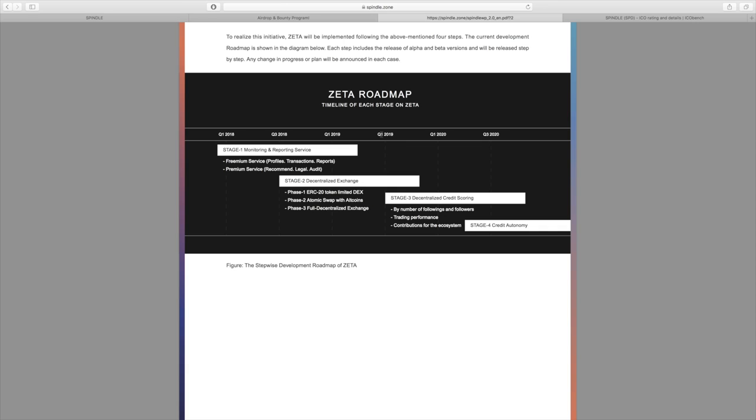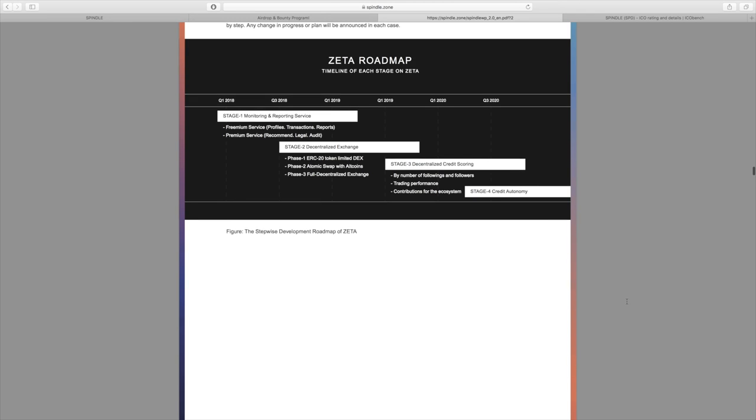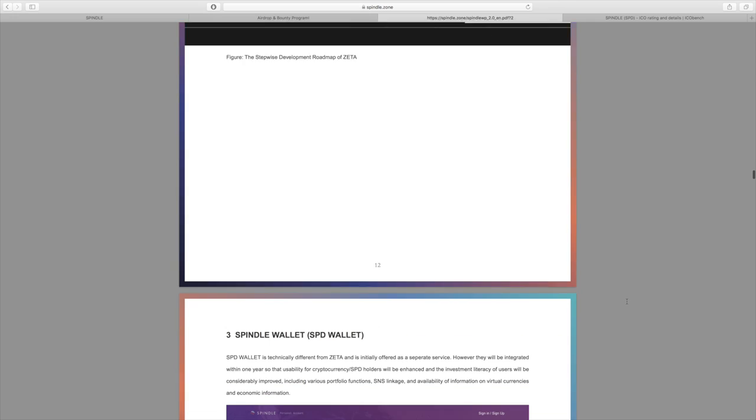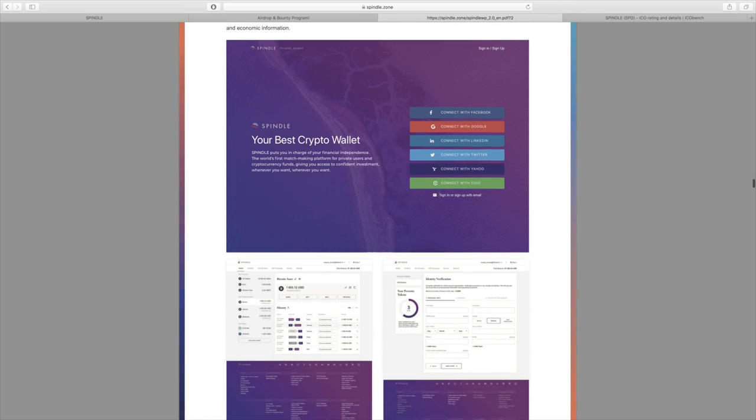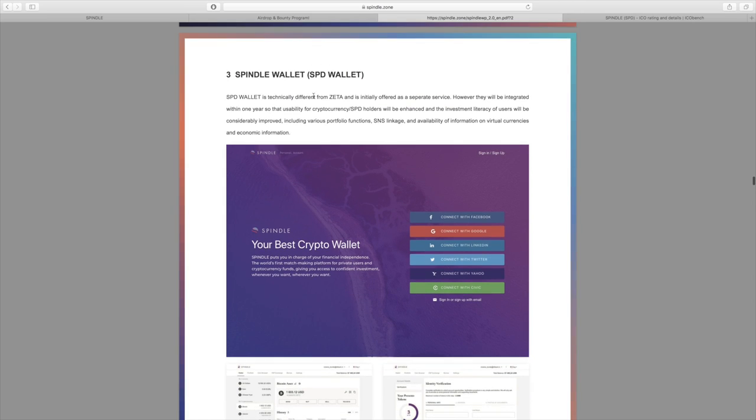Q1 of 2019, we're going to see stage three, so the decentralized credit scoring. And finally down the line here around Q2 of 2020 there will be the stage four credit autonomy. Like I said, there will be a wallet here and that will be able to interact with Zeta down the line. It looks like they will be integrated within one year so that there will be usability between the two platforms.